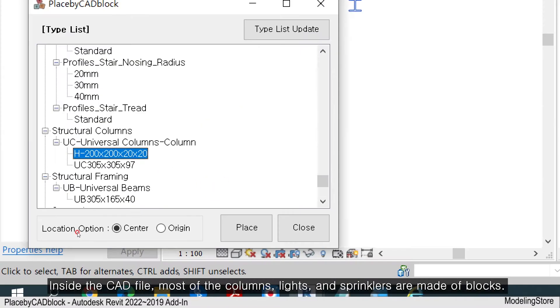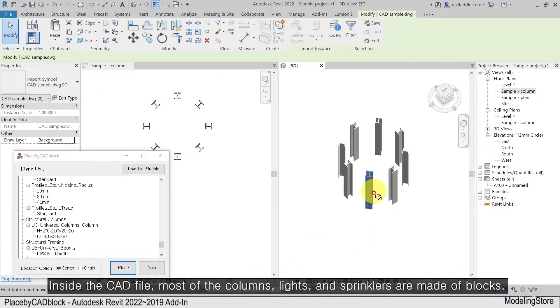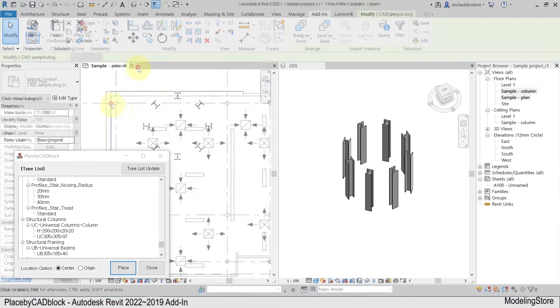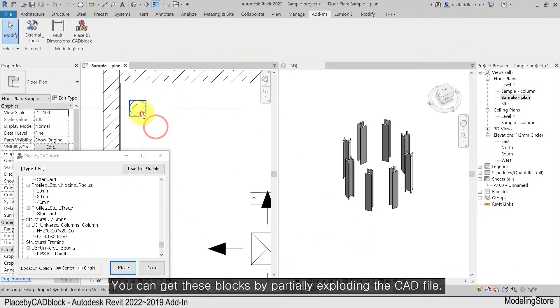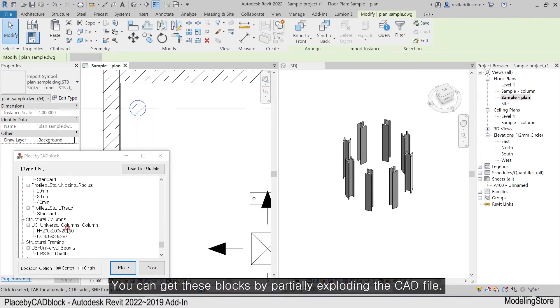Inside the CAD file, most of the columns, lights, and sprinklers are made of blocks. You can get these blocks by partially exploding the CAD file.